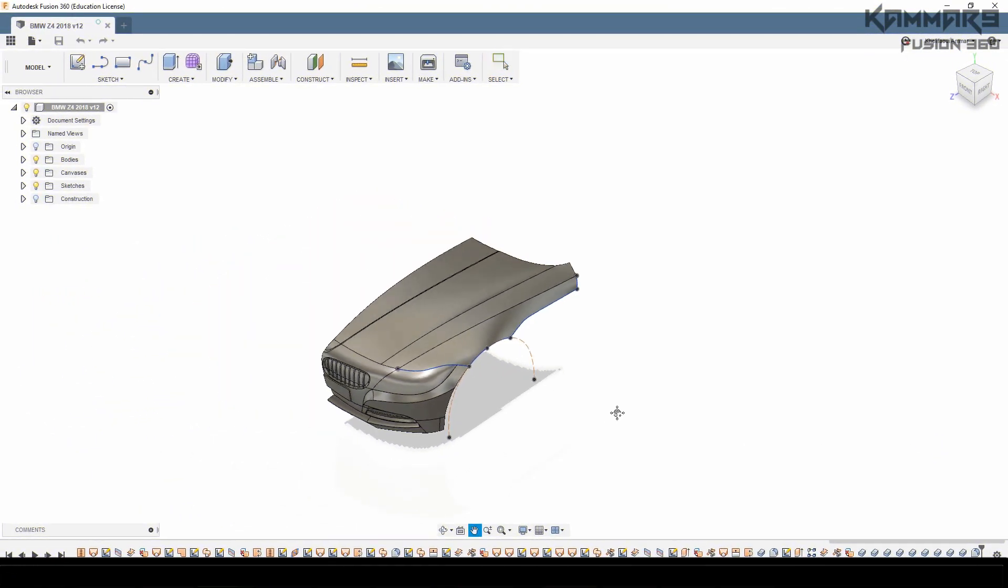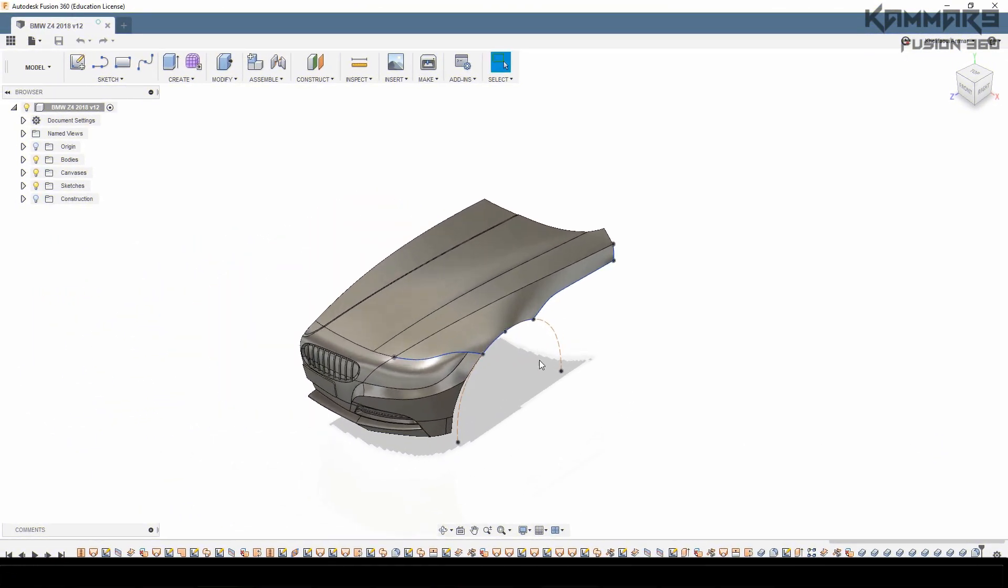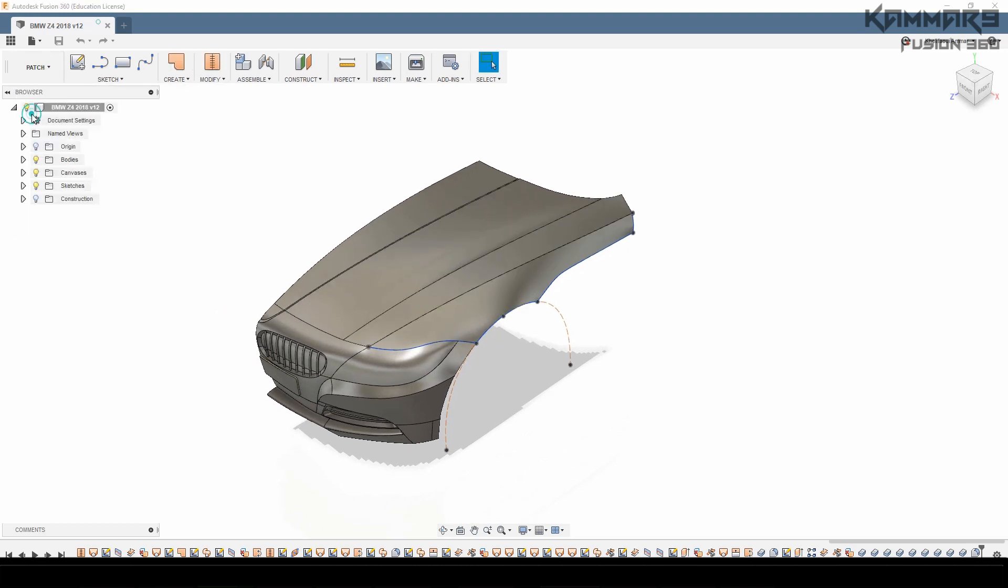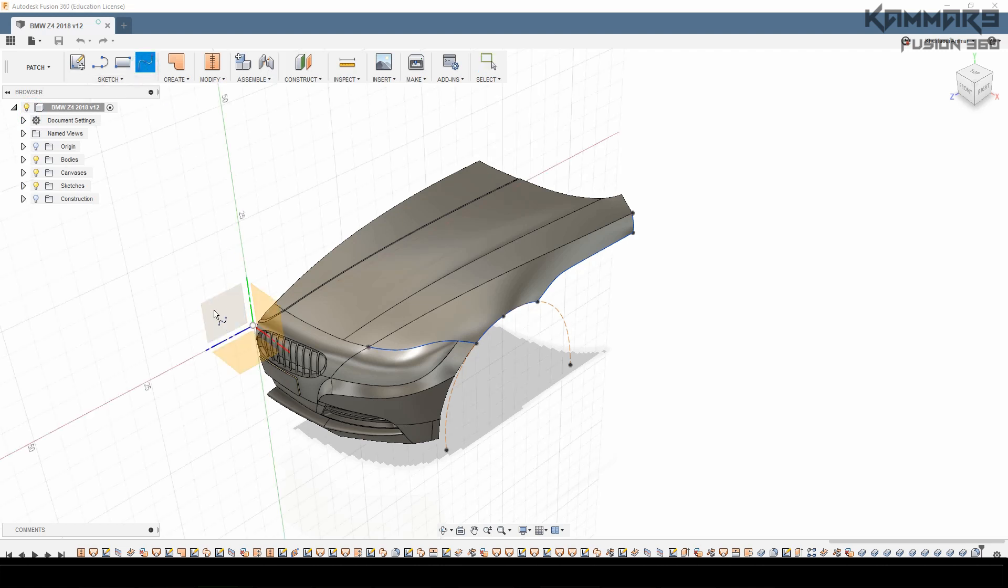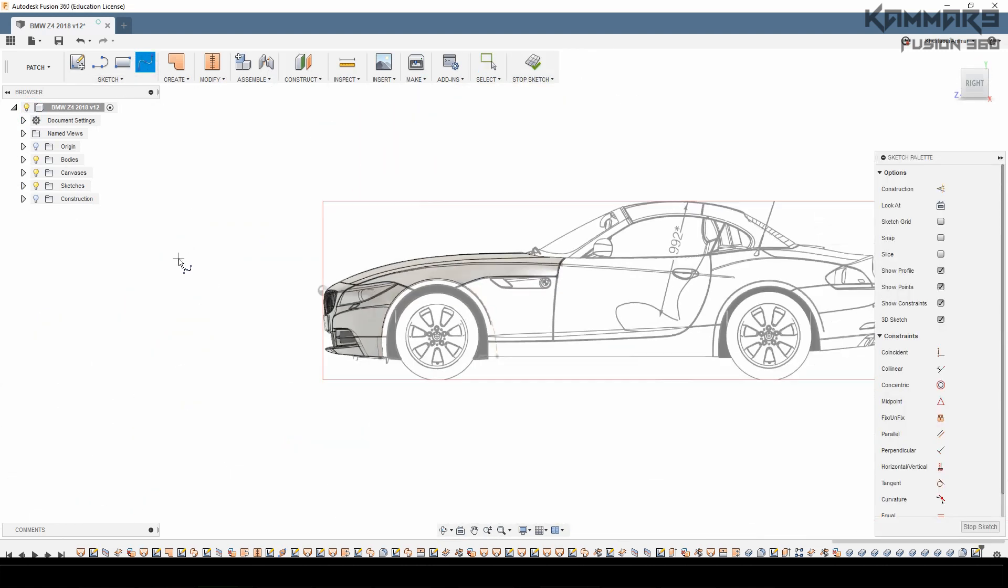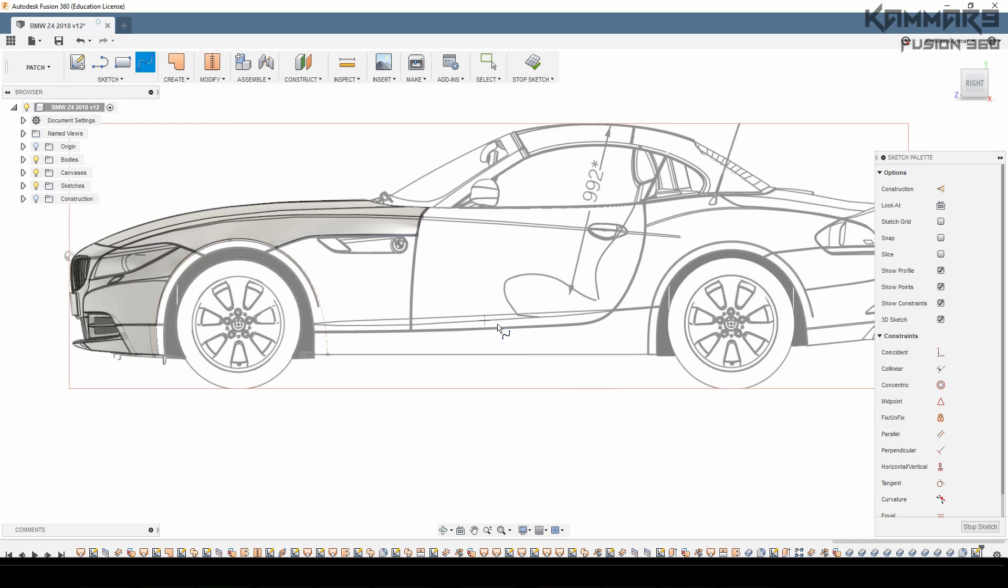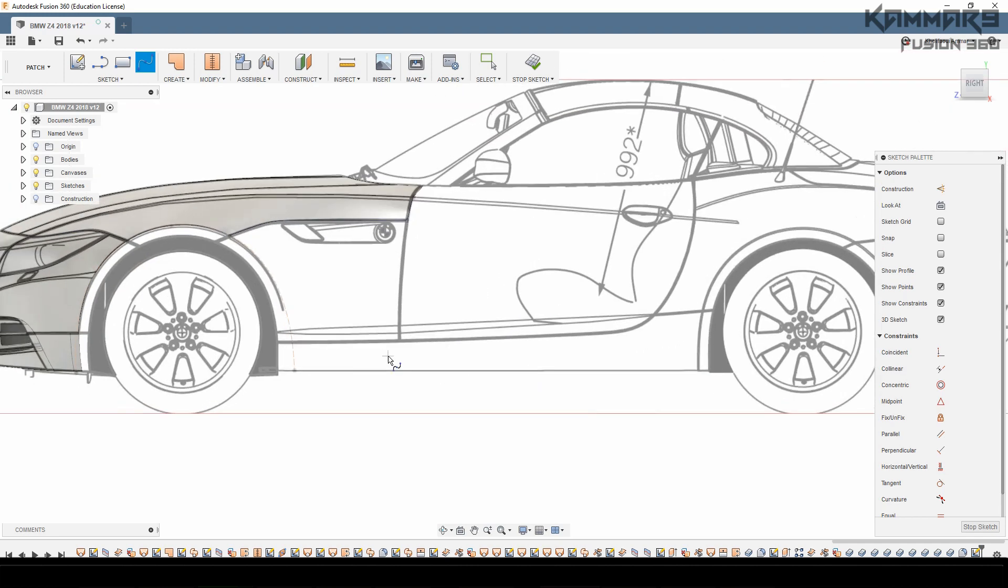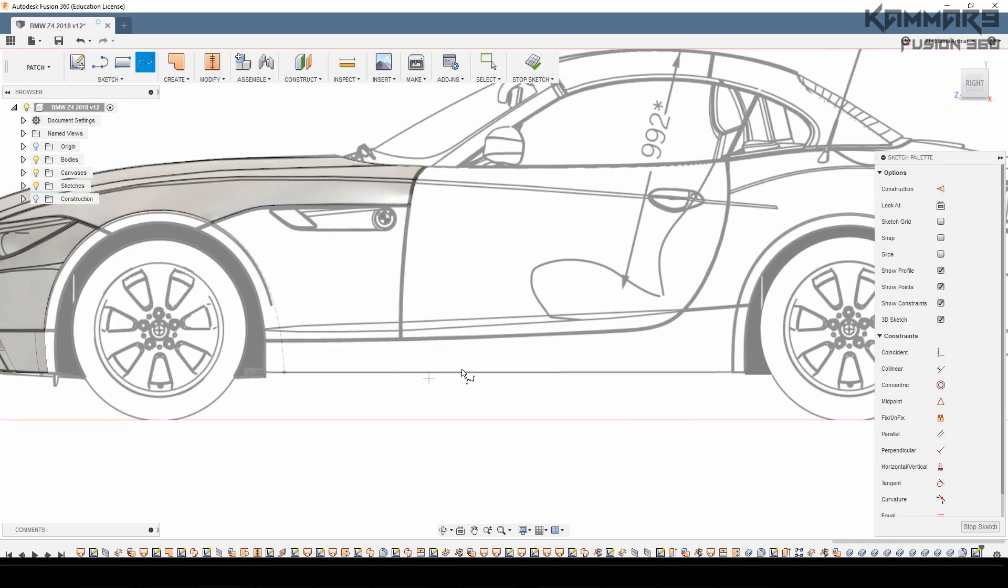Hi there and welcome to a new tutorial in Fusion 360. Here I will explain to you how we can make a BMW Z4 in Fusion 360. We are here in episode 13.